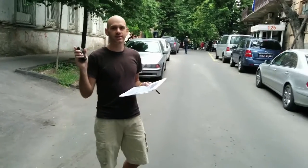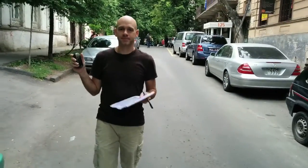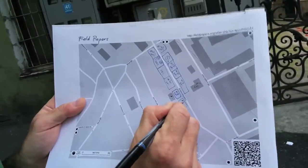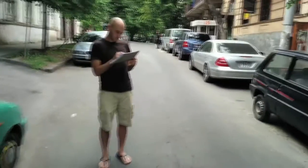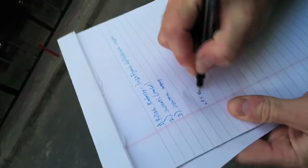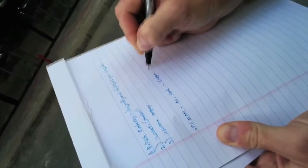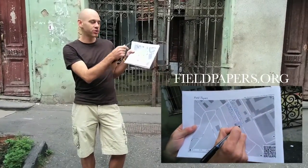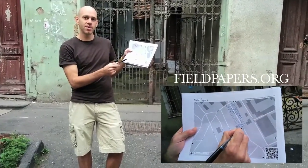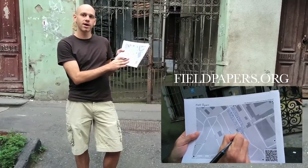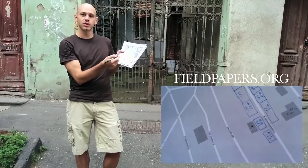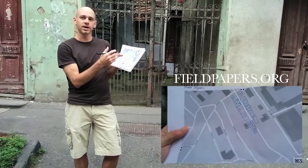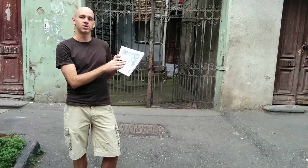This is a field paper, which is a printout of the current OpenStreetMap map. What I'm doing is using it to walk around and fill in missing parts of the map — drawing in new buildings, any roads that are missing, as well as the attributes I want to collect. Later, I'll add those in digitally to the OpenStreetMap database.